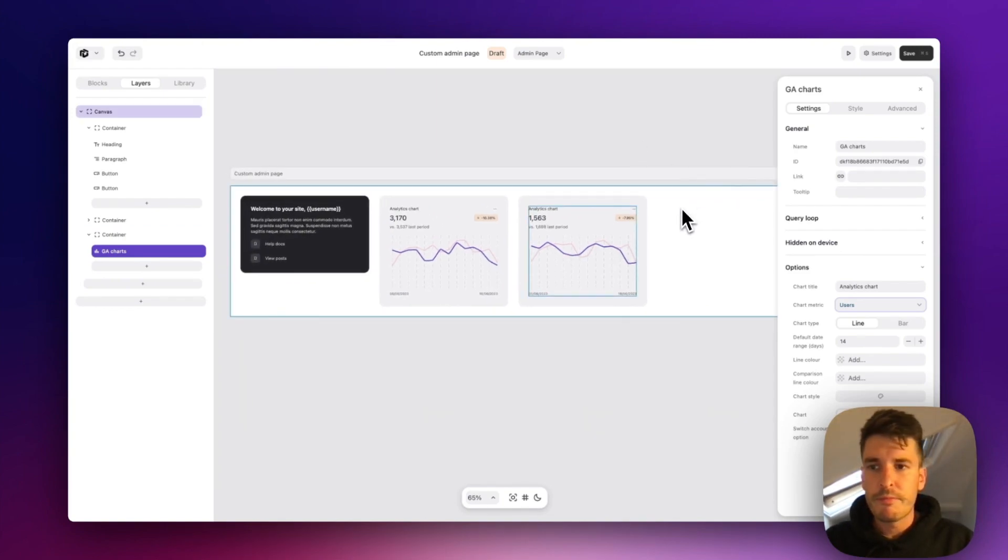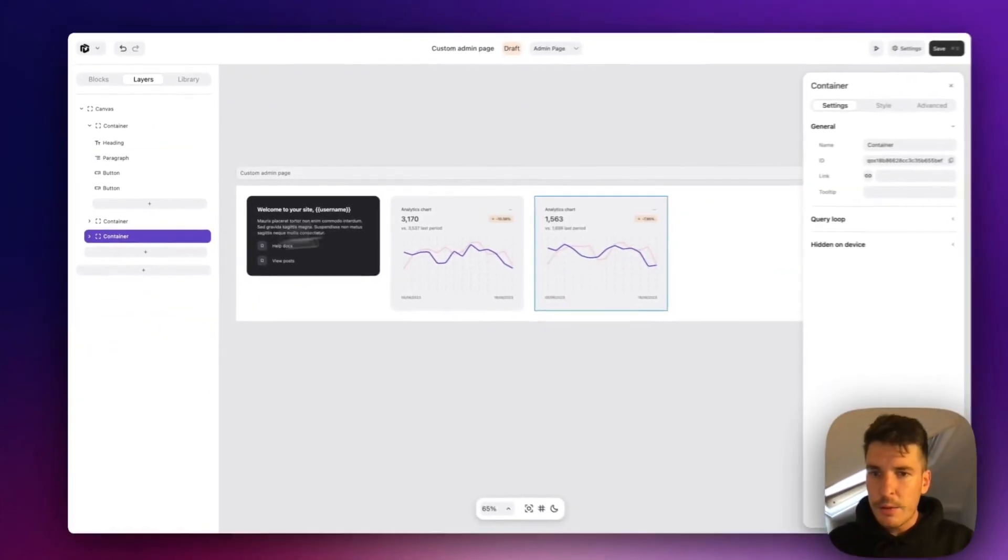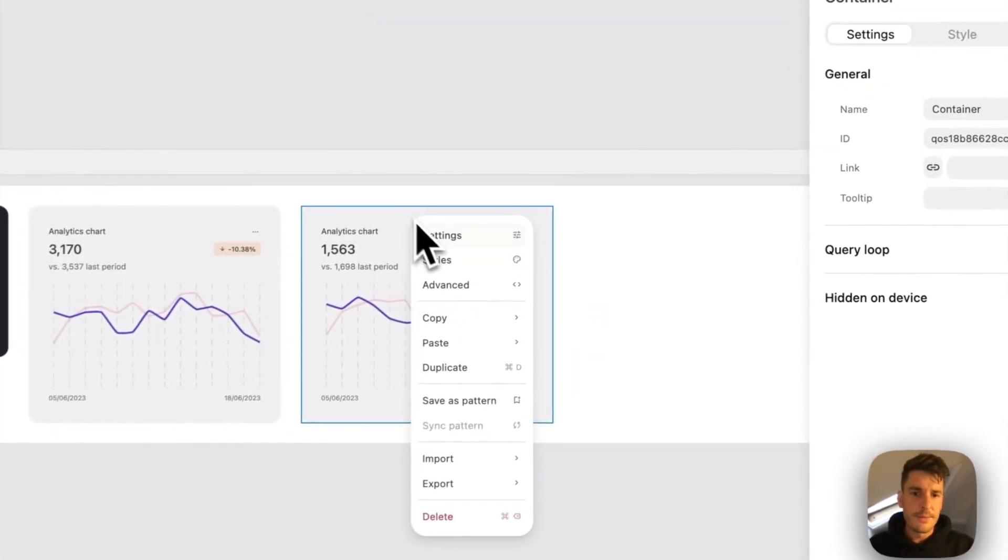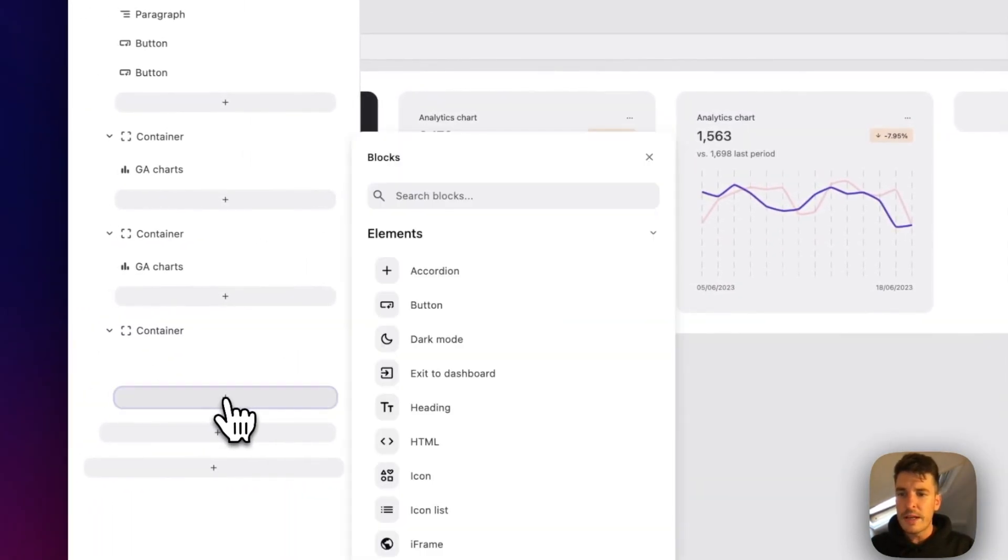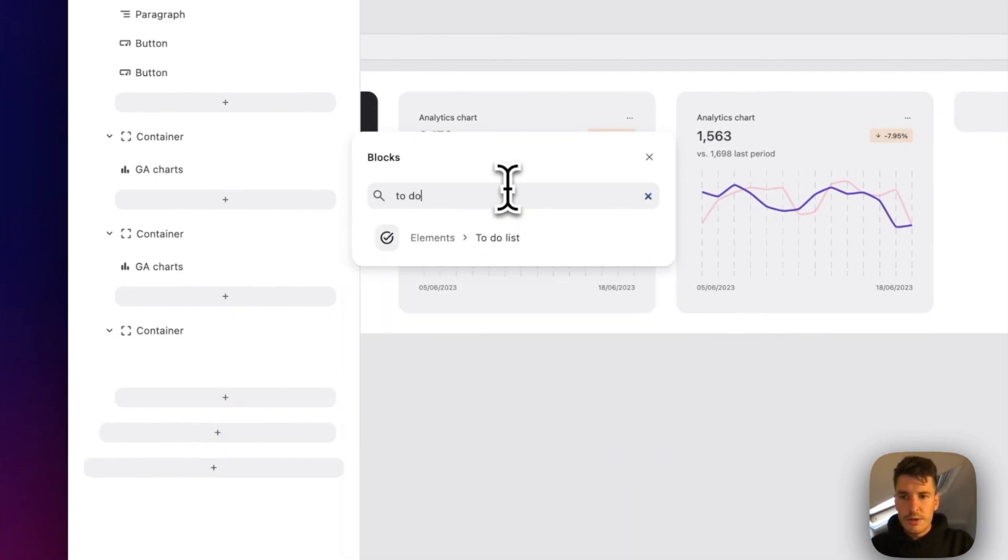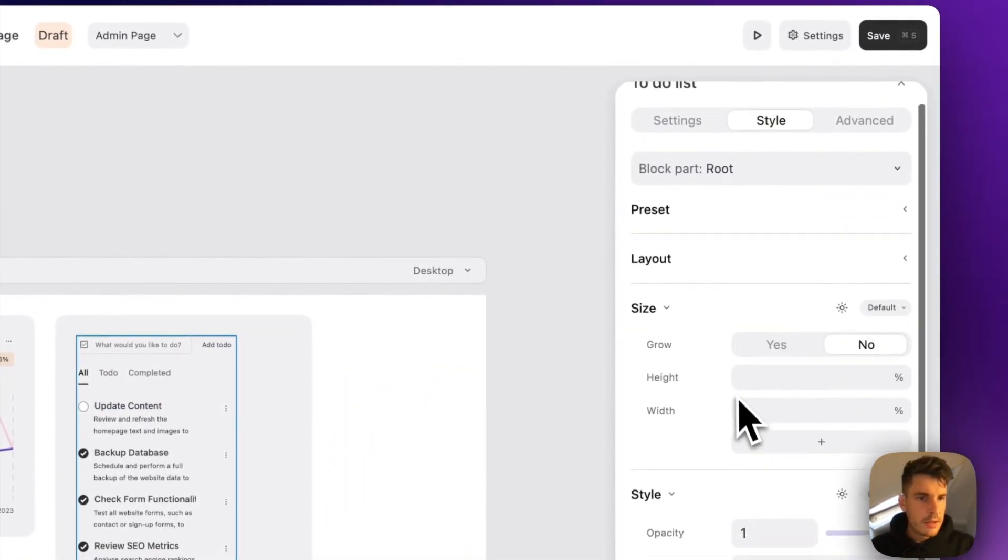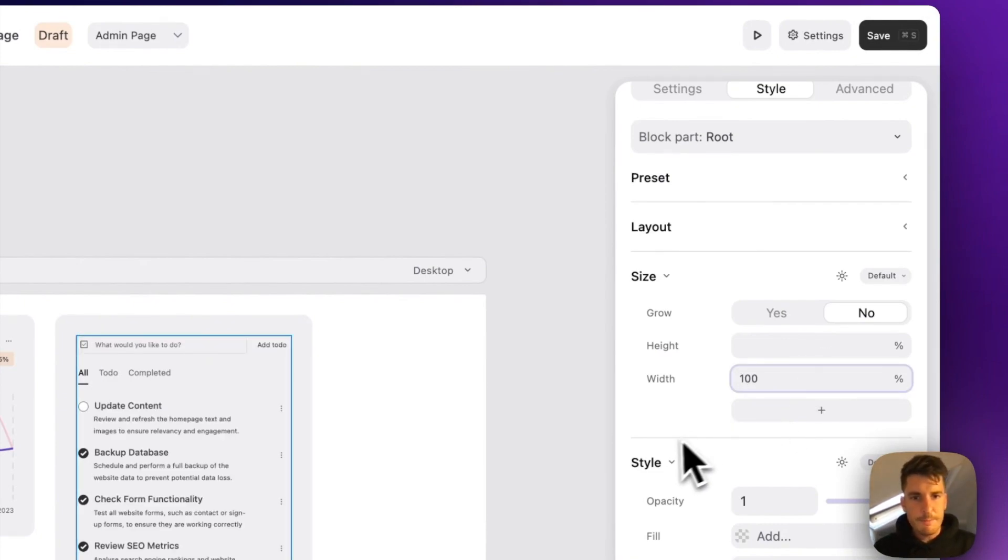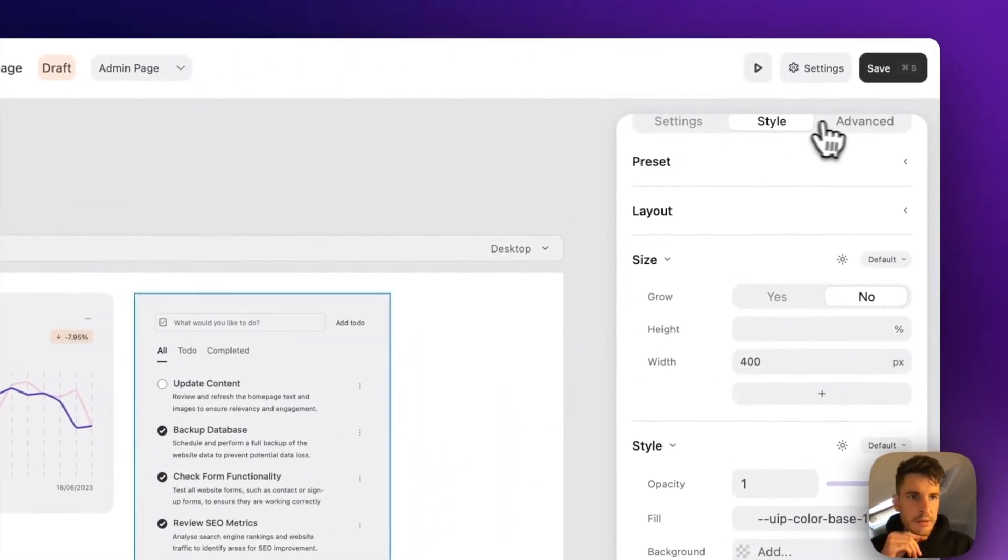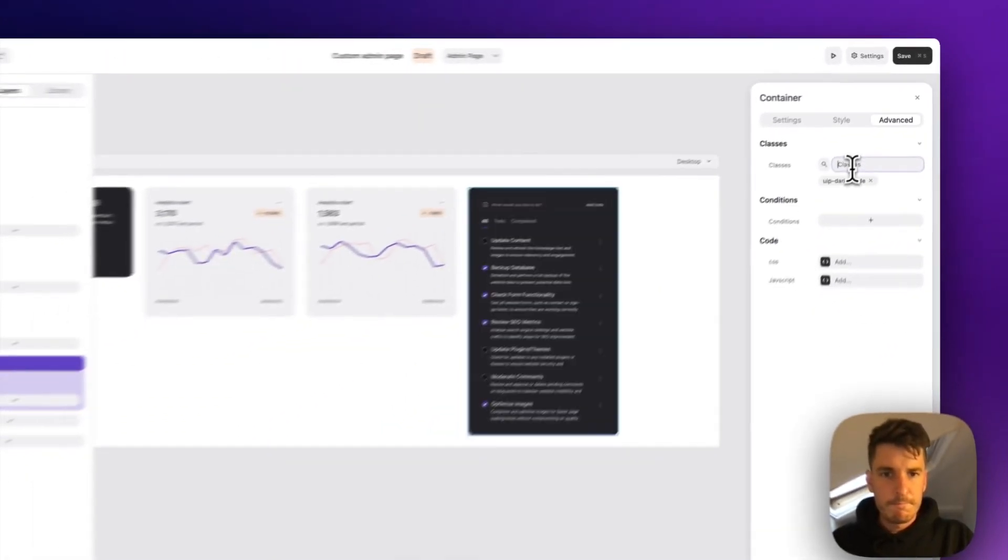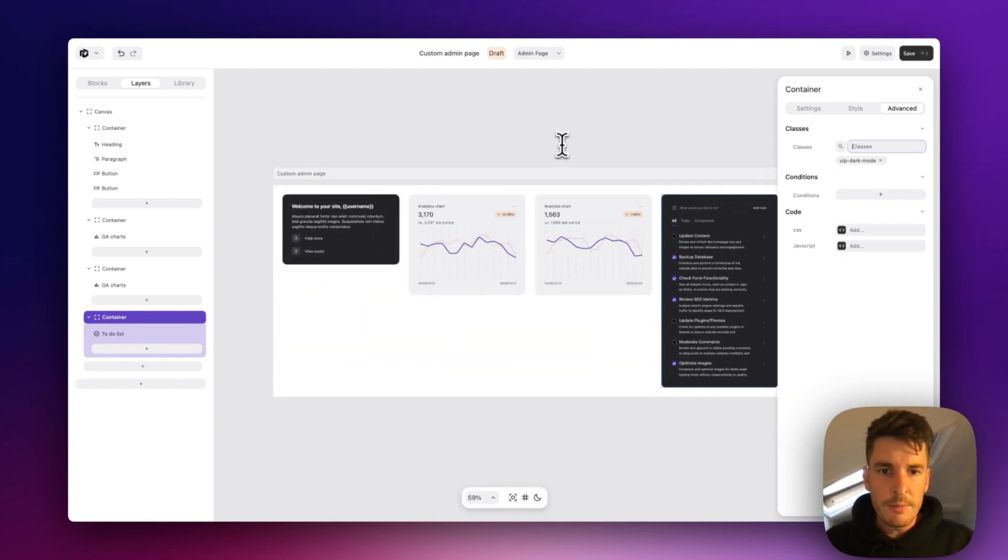Yeah, so we're not that far off the layout we had at the beginning. The next thing I want to do is add the to-do list. So let's duplicate this block again. We'll clear out the chart, come over here to the layers panel and we'll just type to-do. There it is. Let's give it a width of a hundred percent and let's give it the dark mode class again as well. Awesome. So that's looking pretty good already.